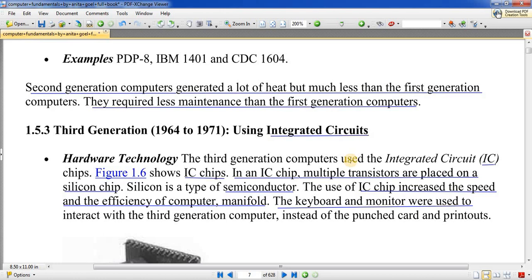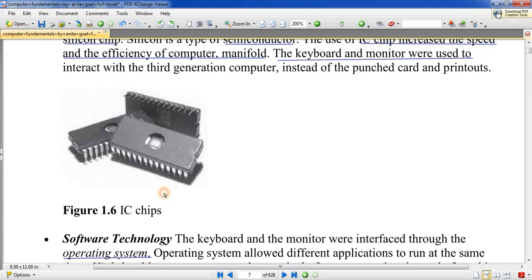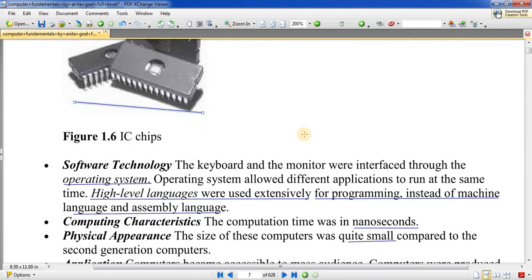First और second generation में punch cards से input होता था, लेकिन third generation में keyboard से input होने लगा। Output के लिए printout या magnetic disk/tape पर data store होने लगा। एक chip में कई-कई transistors use किये जाते थे — यह देखिए यह IC integrated circuit chip है जिसमें कई transistors हैं। Software technology में high-level language use हुई, और इस generation में operating system की शुरुआत हुई।